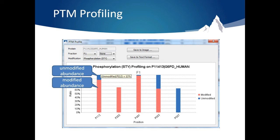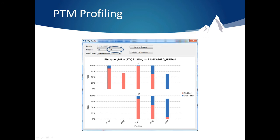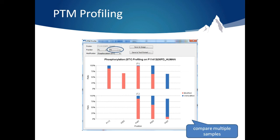Scrolling over the graph will give the percentage of the total amount. You can also use the drop-down menus at the top of the window to compare the phosphorylation ratios across multiple runs. Here you can see at some positions there is consistency across runs. At other positions, the modification didn't appear. So you can see the similarities and differences in modifications across multiple runs. You can also export the PTM profiling data to get more details.